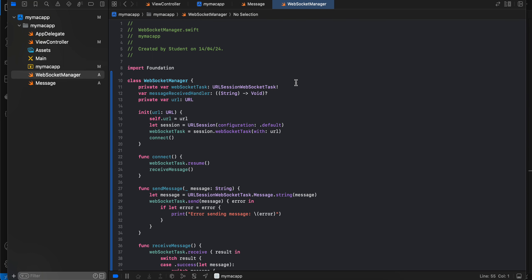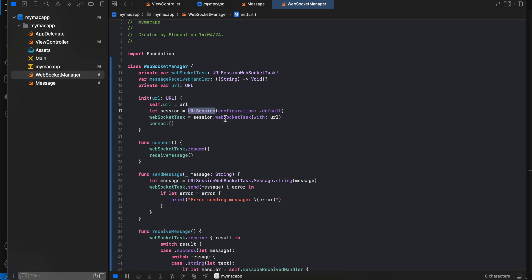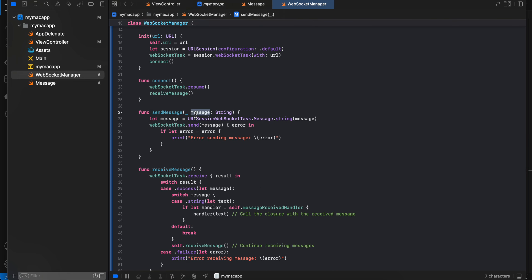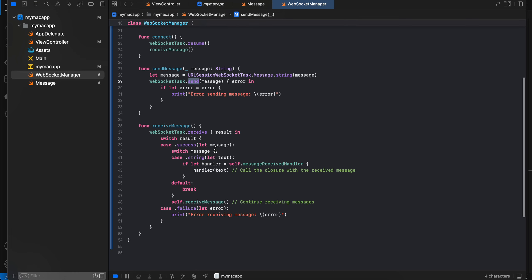Create a WebSocketManager class using URLSessionWebSocketTask. Add a messageReceiveHandler closure so received messages can be forwarded to the view controller. In the initializer, create a URL, a URLSession, then a WebSocket task and call resume and receiveMessage to connect. For sending, stringify the JSON message and call urlSessionWebSocketTask.send with a .string message. For receiving, call receive in a loop — when a message arrives, call messageReceiveHandler with the text and call receive again.